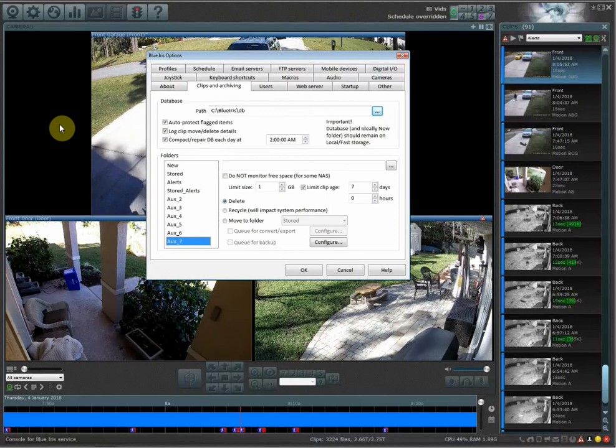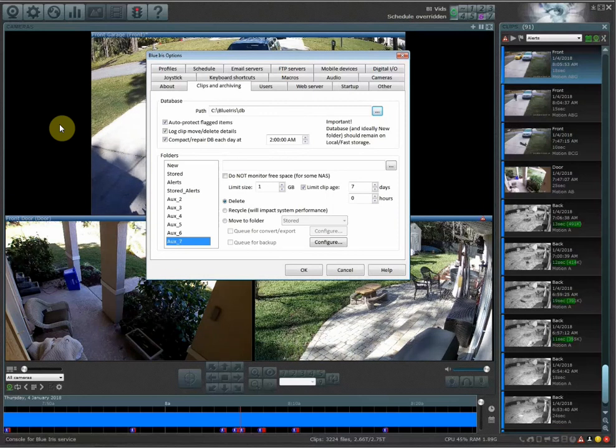Hello everyone, my name is Richard from Home Tech Video. This is the part two video of my clips and archiving.